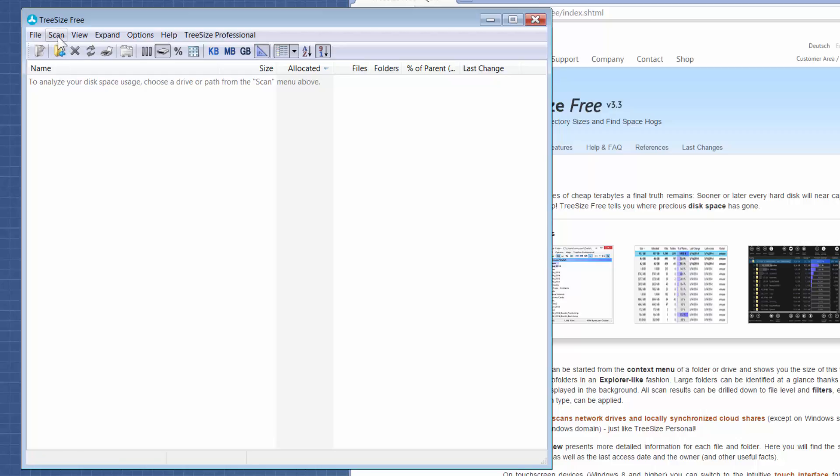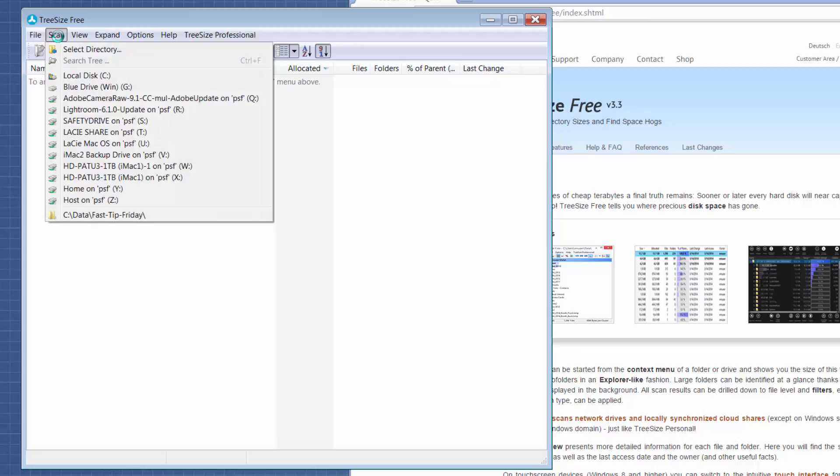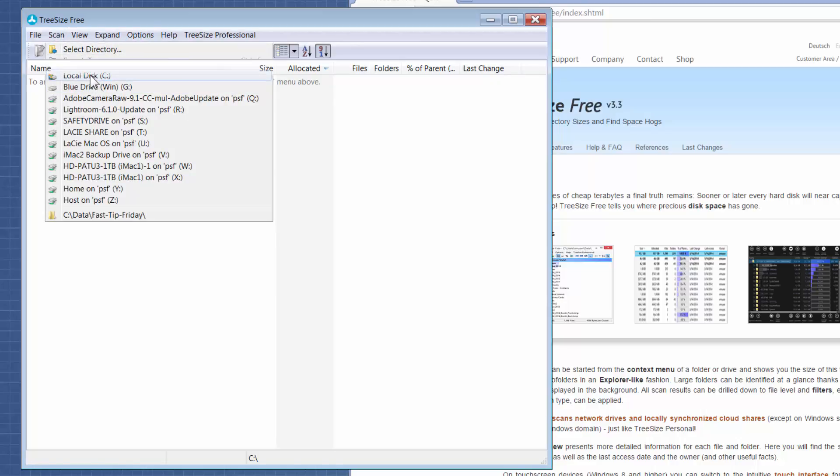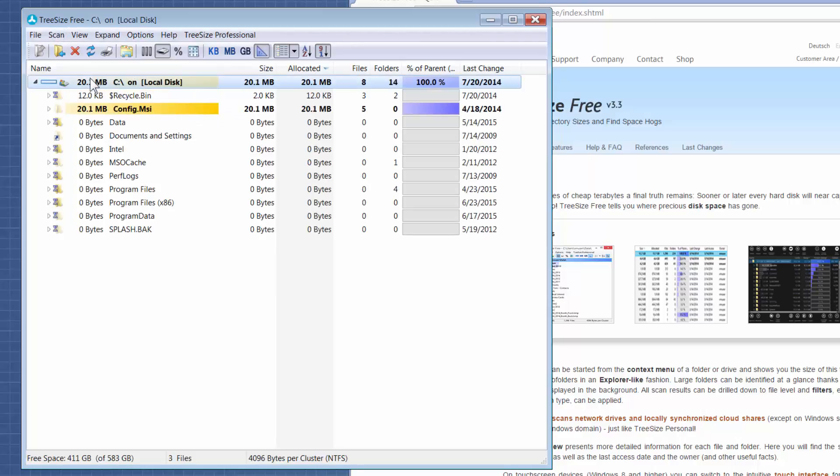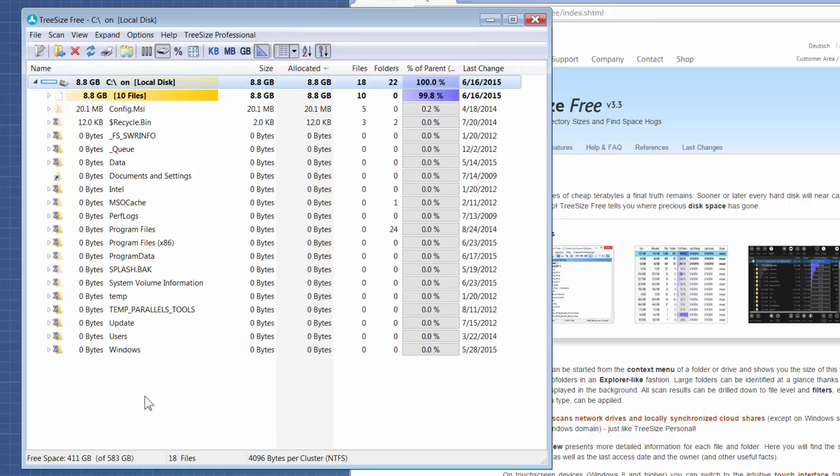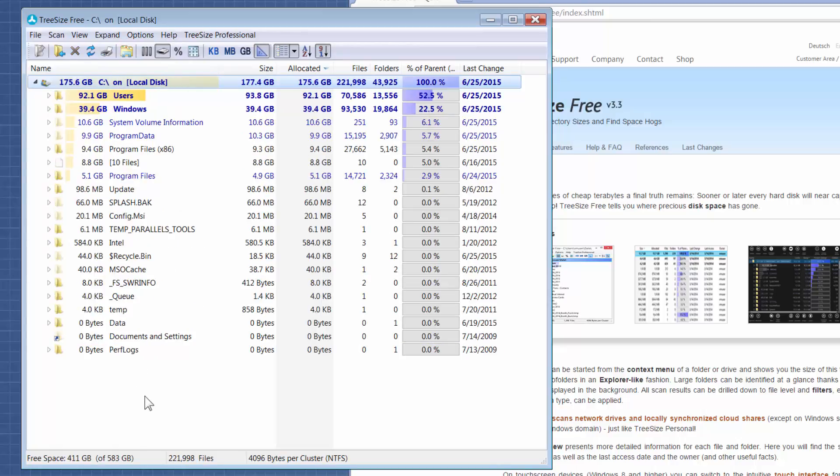I'm just going to choose scan, and then you can do it at a drive letter level or a specific directory. So I'm choosing my C drive. Depending on how much data you're running it against, it'll take a little bit of time or not that much time to bring back this report.